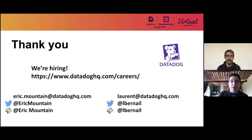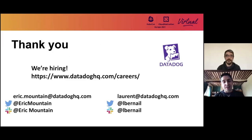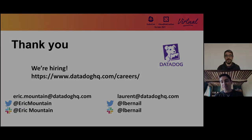So thank you for listening, watching, and we hope to see you one day in person. Again, thank you very much.